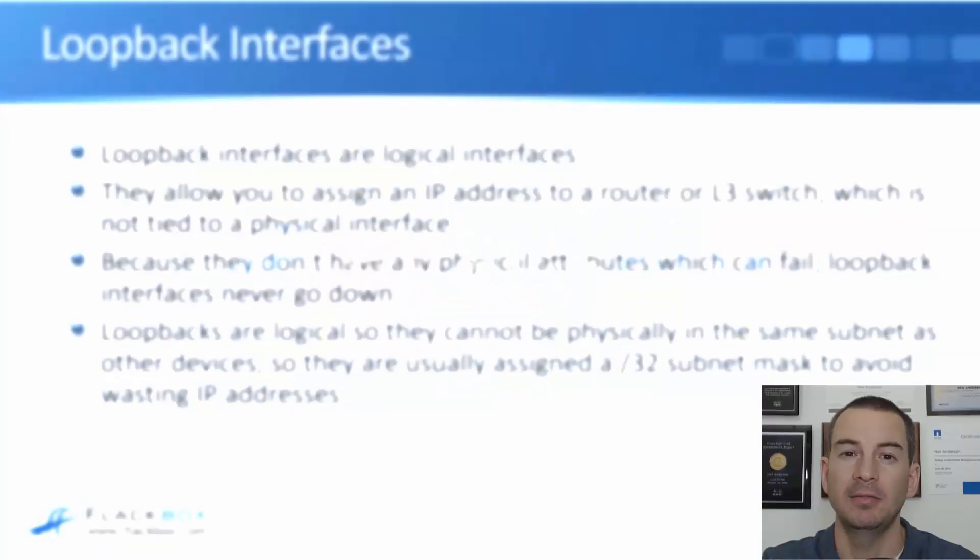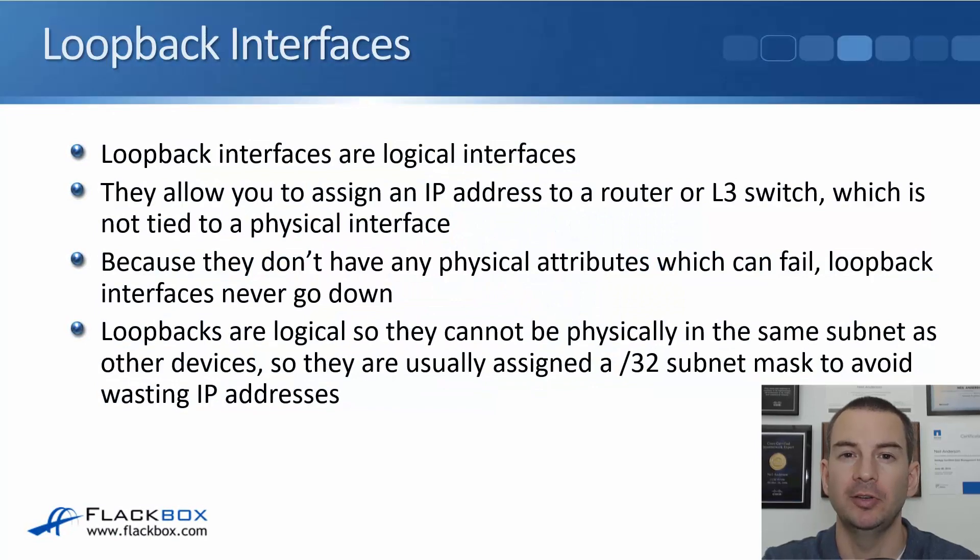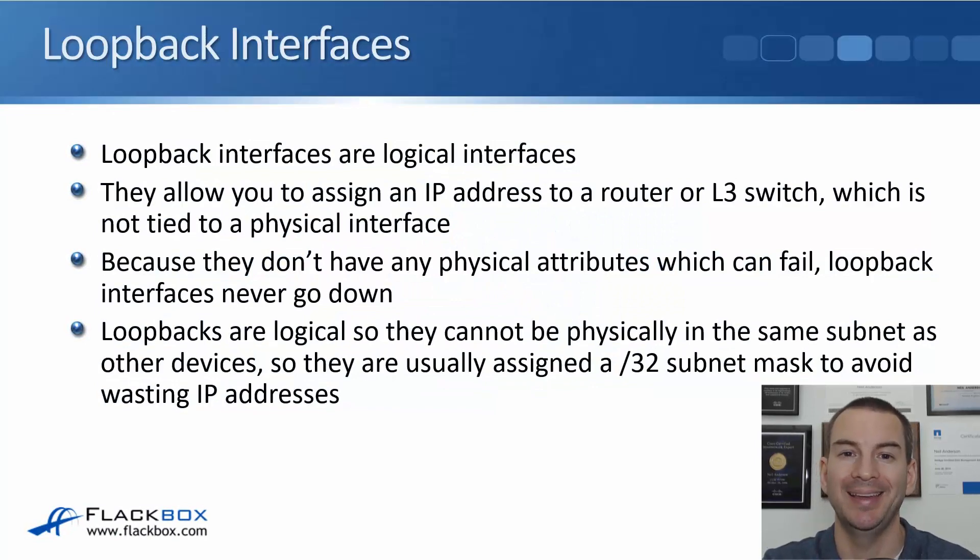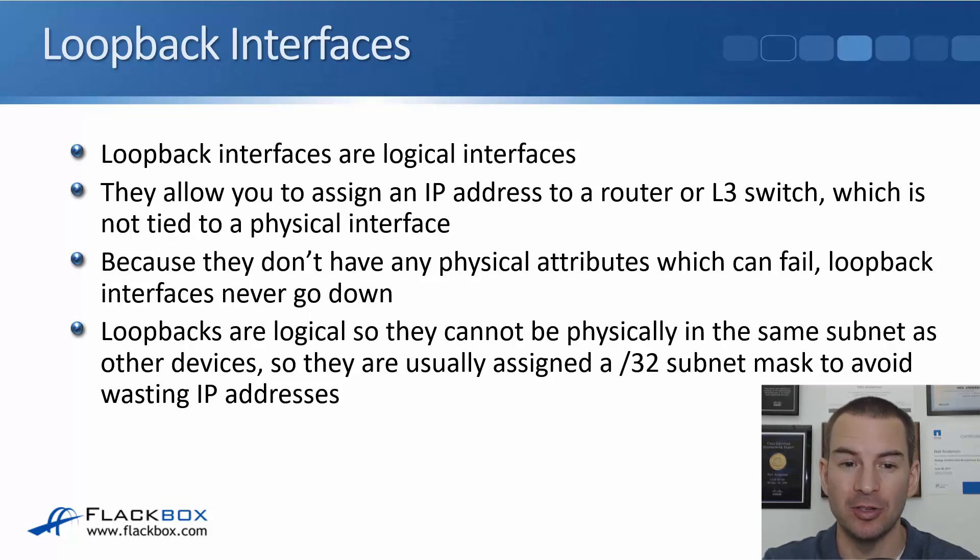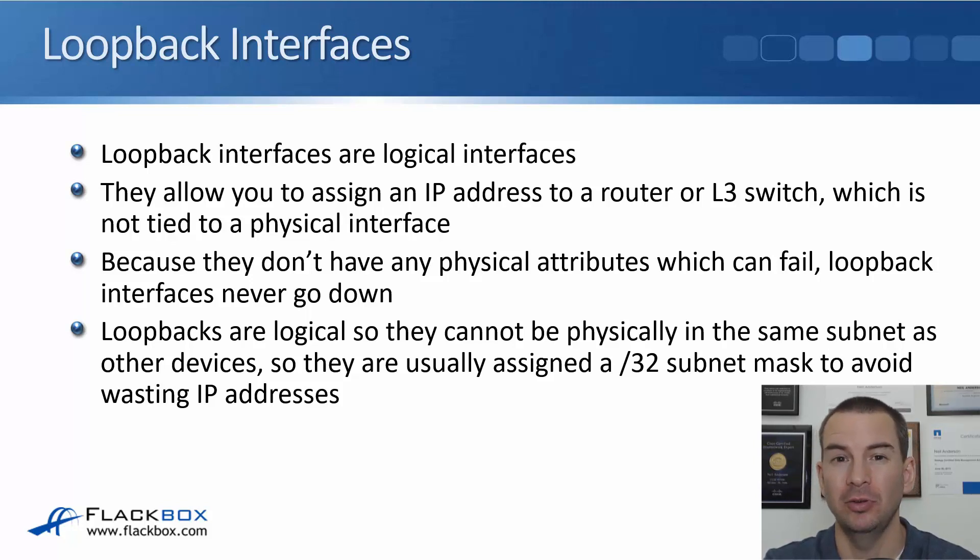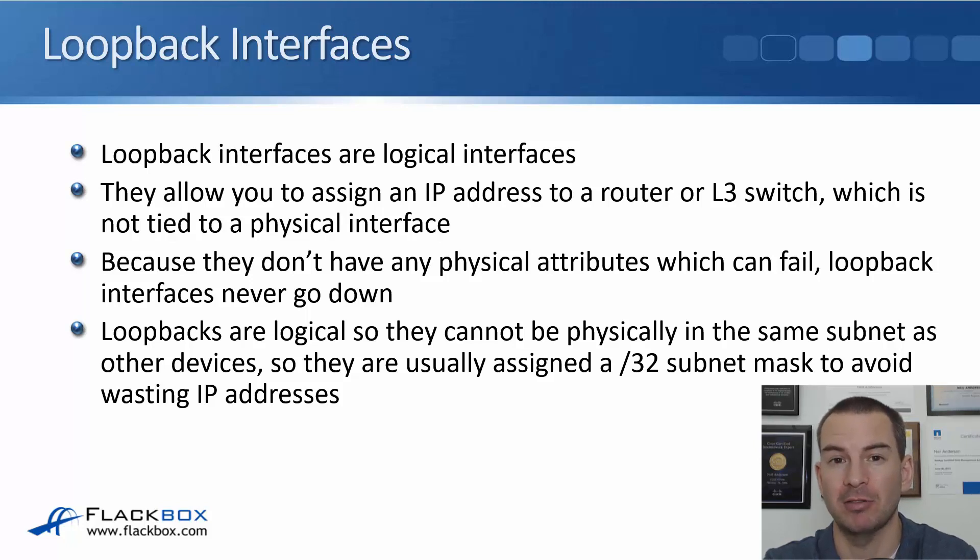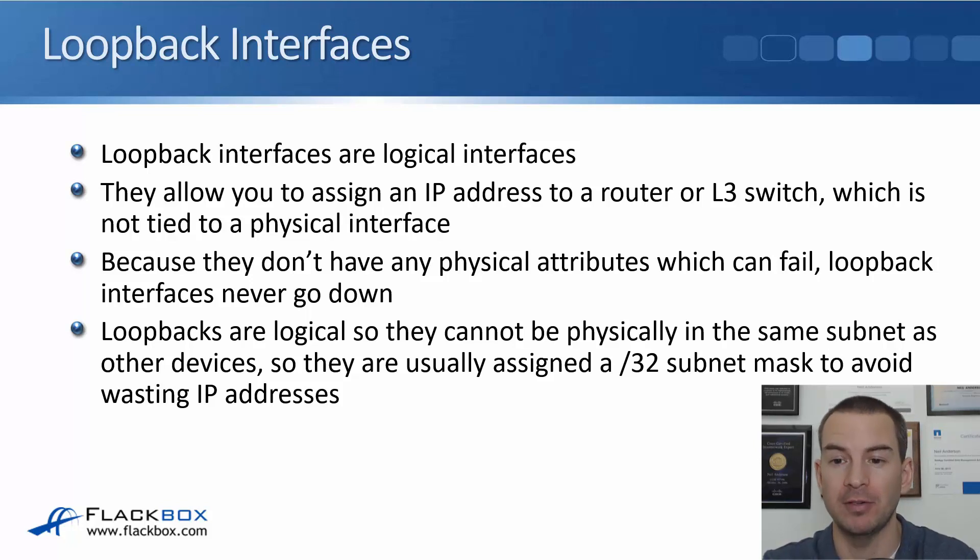In this lecture, you'll learn about loopback interfaces. A loopback interface is a logical interface and it allows you to assign an IP address to a router or a layer 3 switch which is not tied to a physical interface.